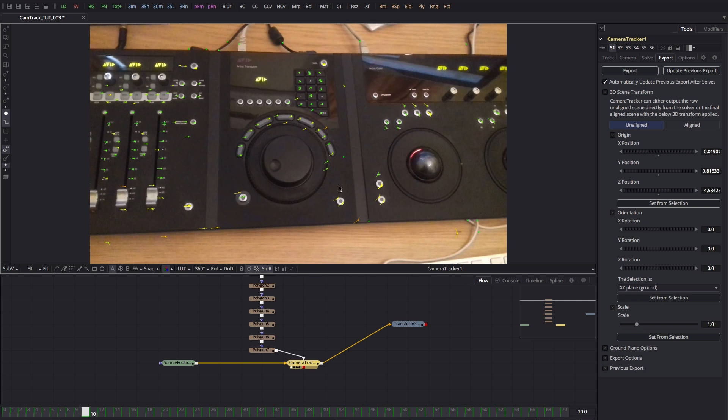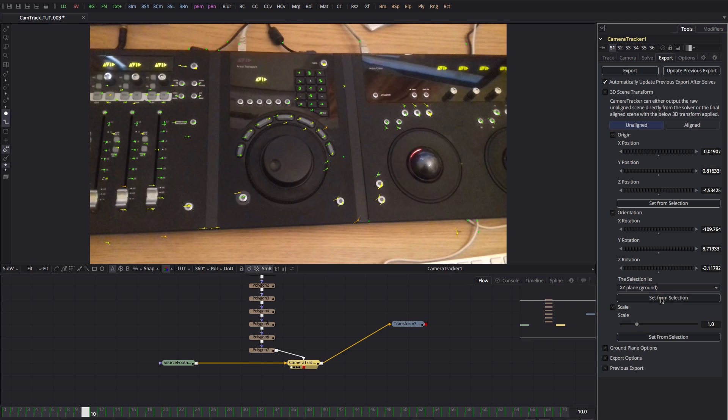I'm not worried about the desk here. I want to insert something onto the console itself, and that's tilted a little bit away from me. So I treat that as though it were the ground rather than the desk. So I'm going to hit set from selection.